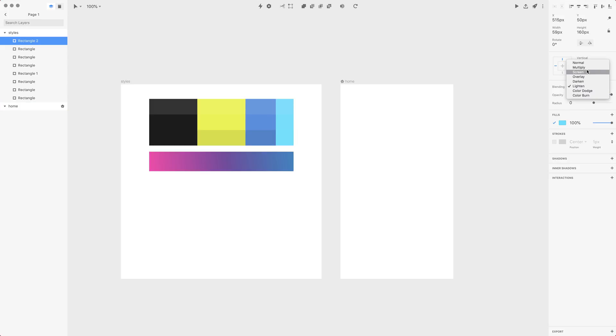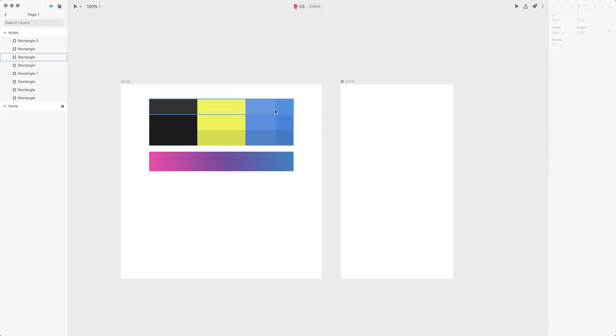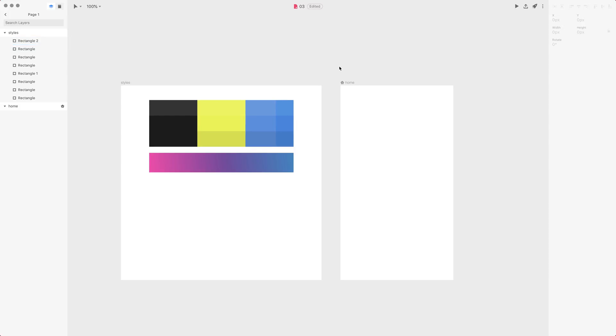So what I'll do is I use multiply and decrease opacity a little bit. Now, as you can see, I have a bit different hue but still those colors match each other.